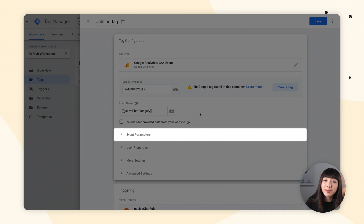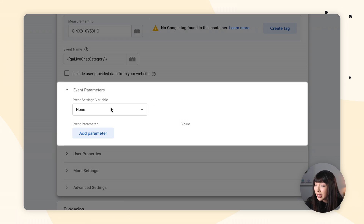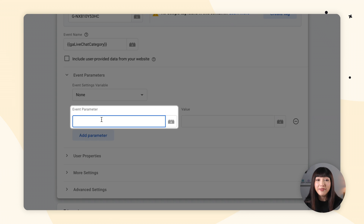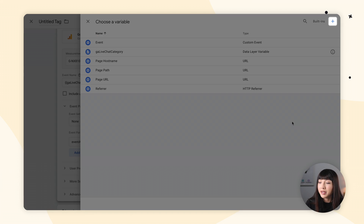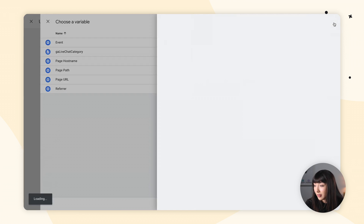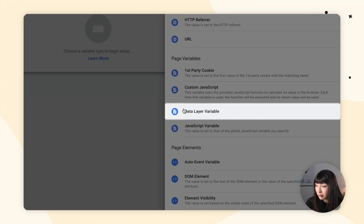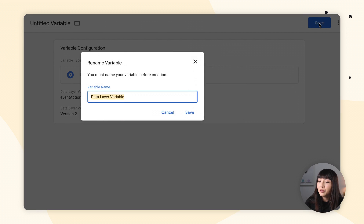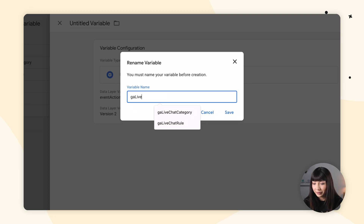Then we want to expand the Event Parameters tab. Leave event settings variable as none, and click on Add Parameter. In event parameter, type in event action exactly as shown, please. Then go select the macro button in the value field. Click the plus icon and once again click on Variable Configuration, then choose Data Layer Variable, and type in event action. Leave everything as is and click Save. You will be asked to rename your variable — here we can name it GA live chat action. Click Save.